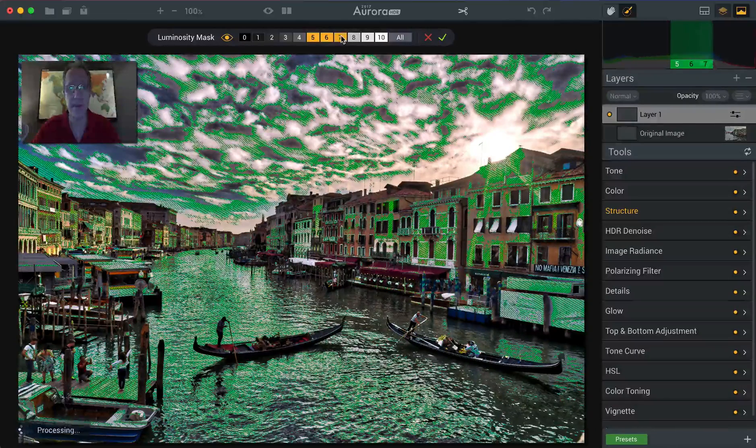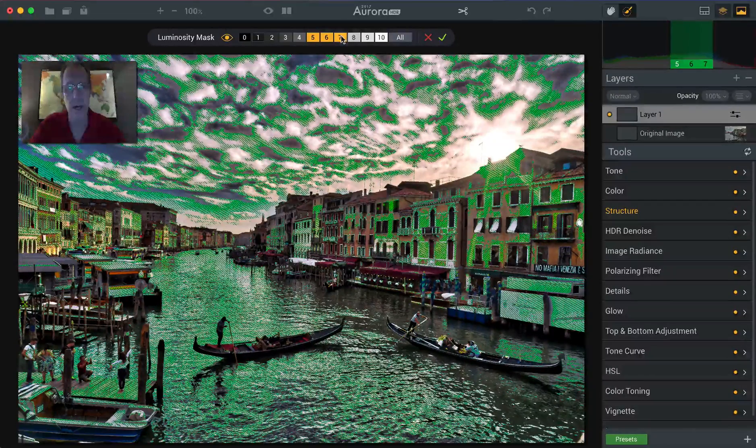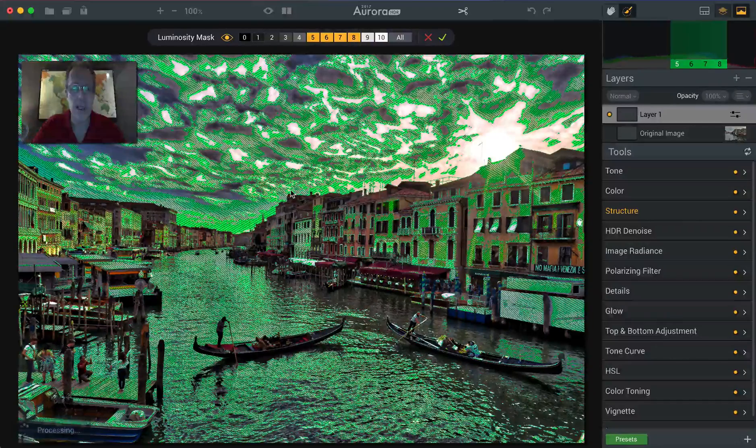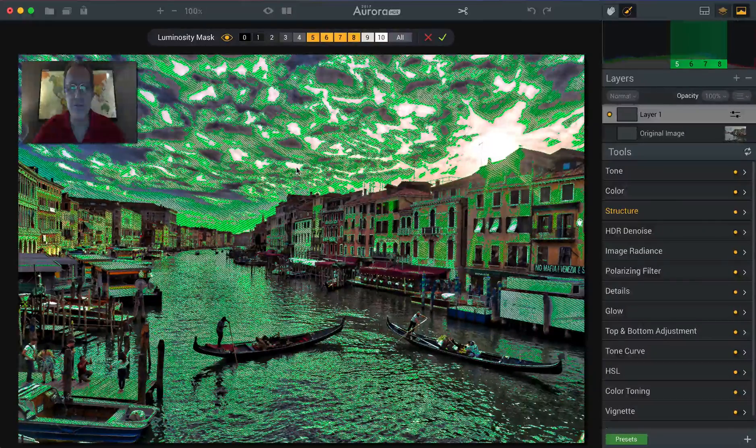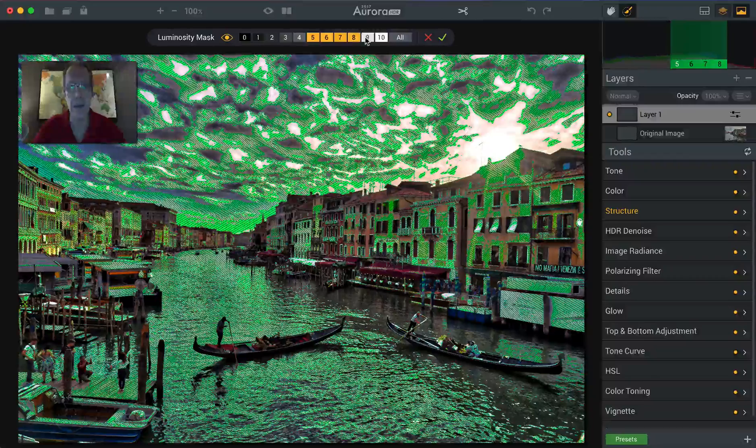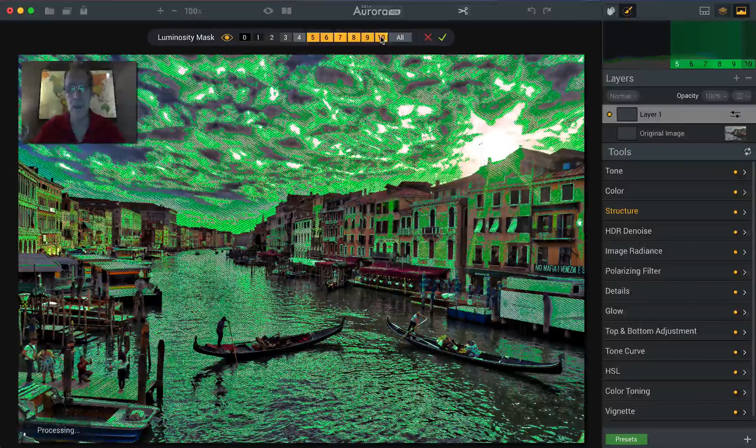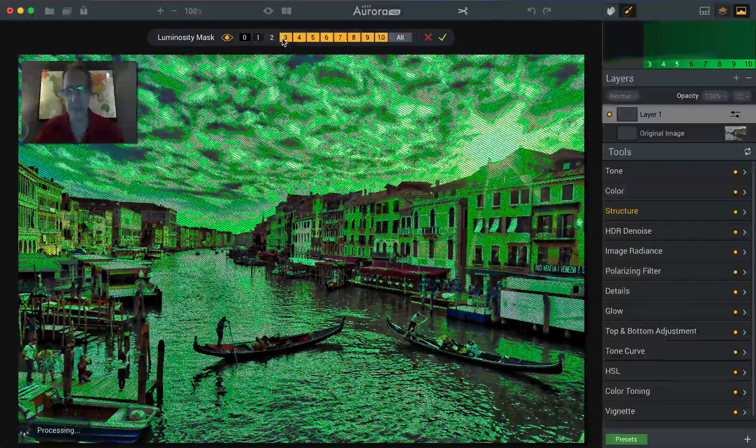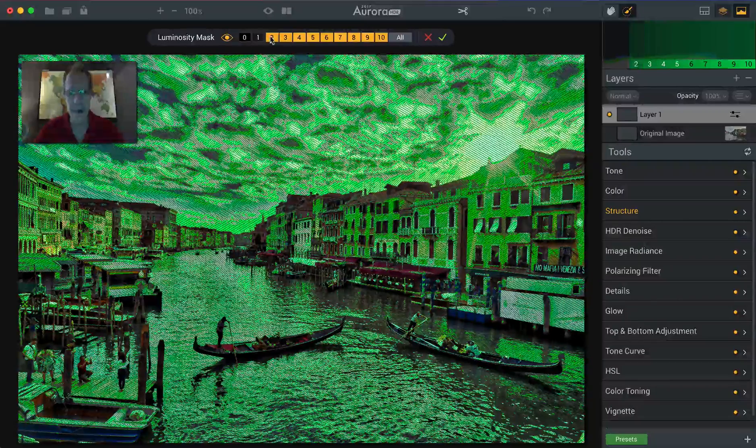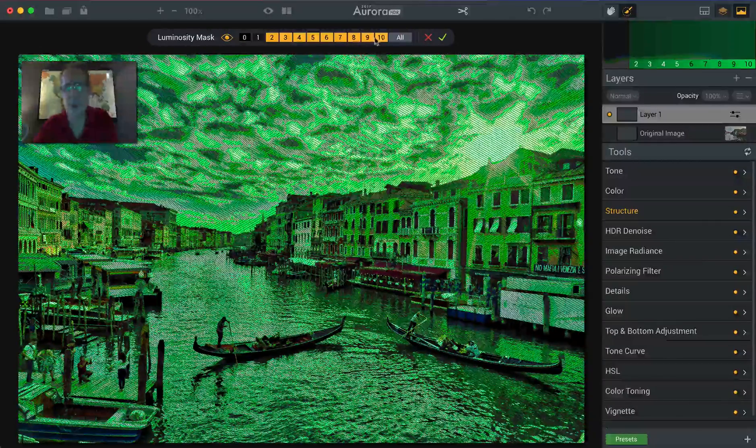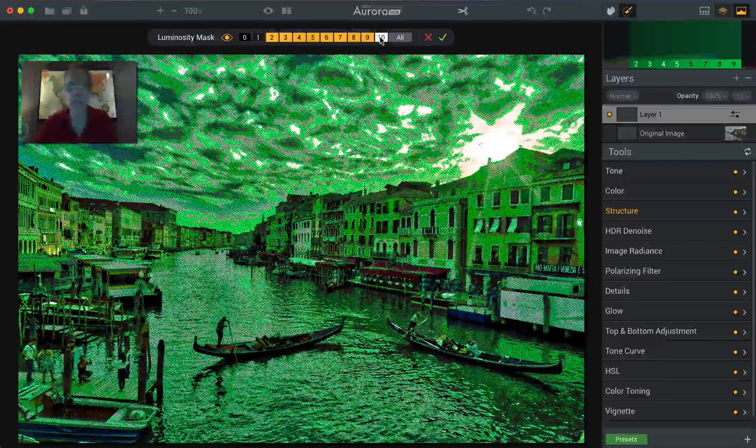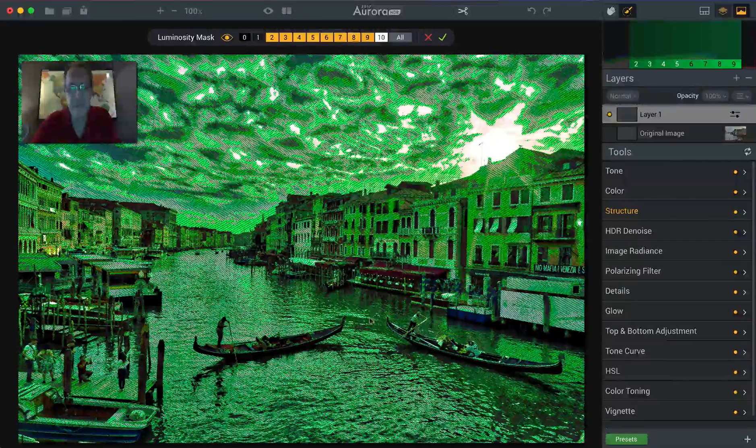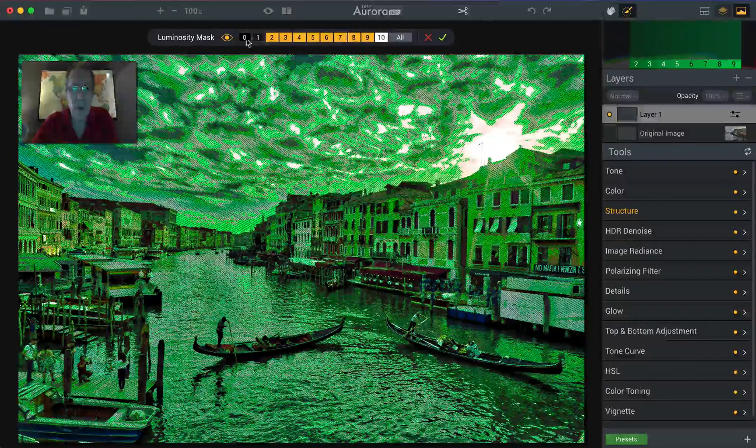So as I click on these, you will see that they are adding these different green crosshatch patterns. And the patterns do vary so that you can see how zones bump up against one another. But what I'm trying to do is I want to cover these buildings primarily. And so I think that ought to do it. In fact, I think I'll take off 10. I don't really need luminosity mask there.